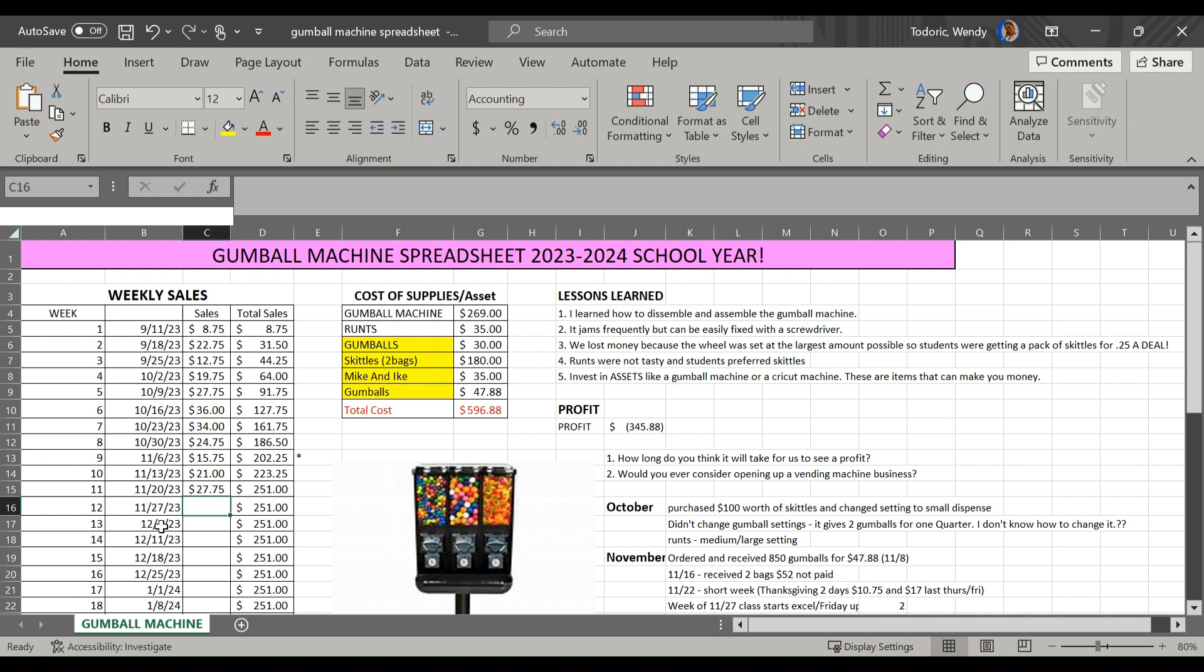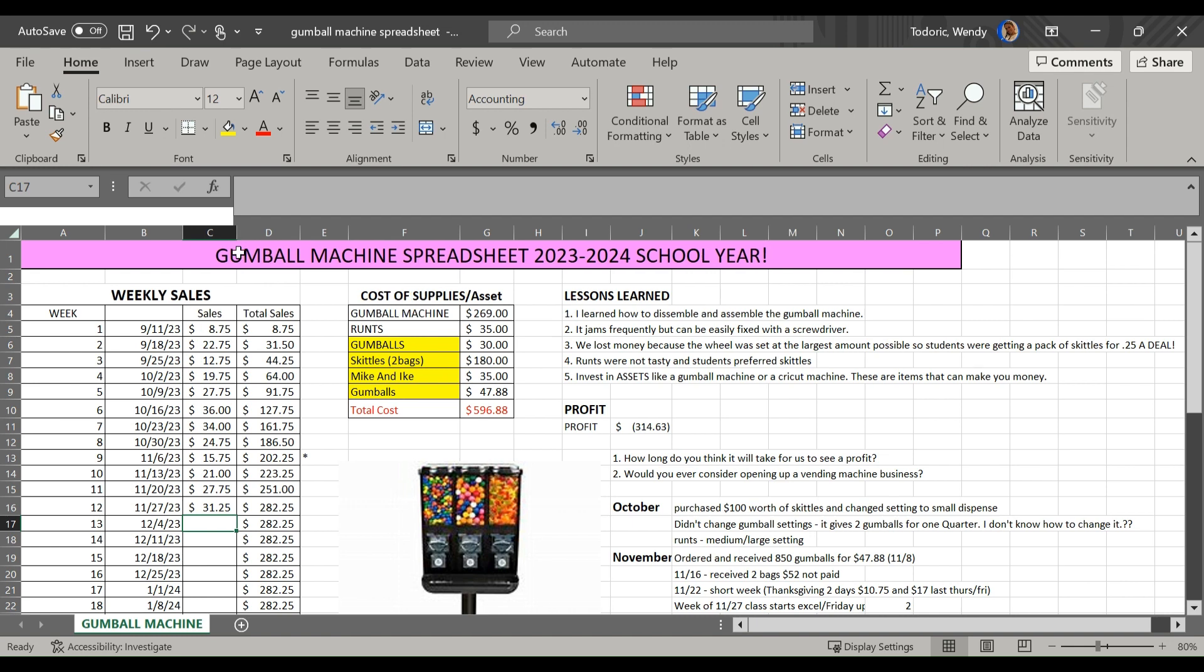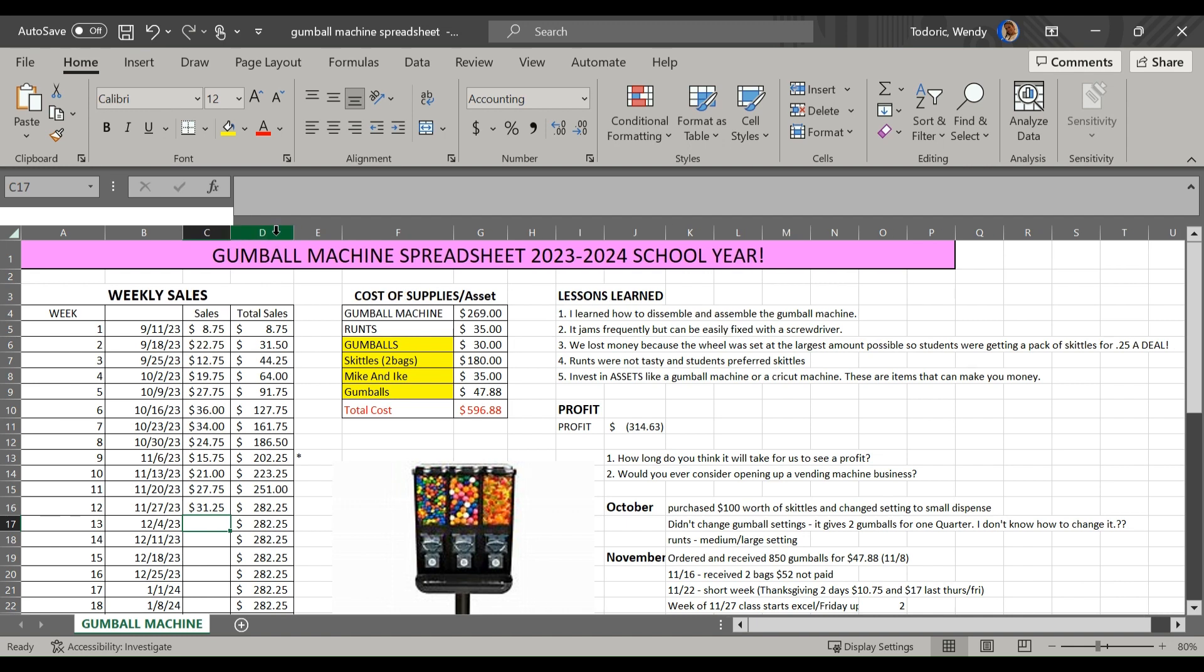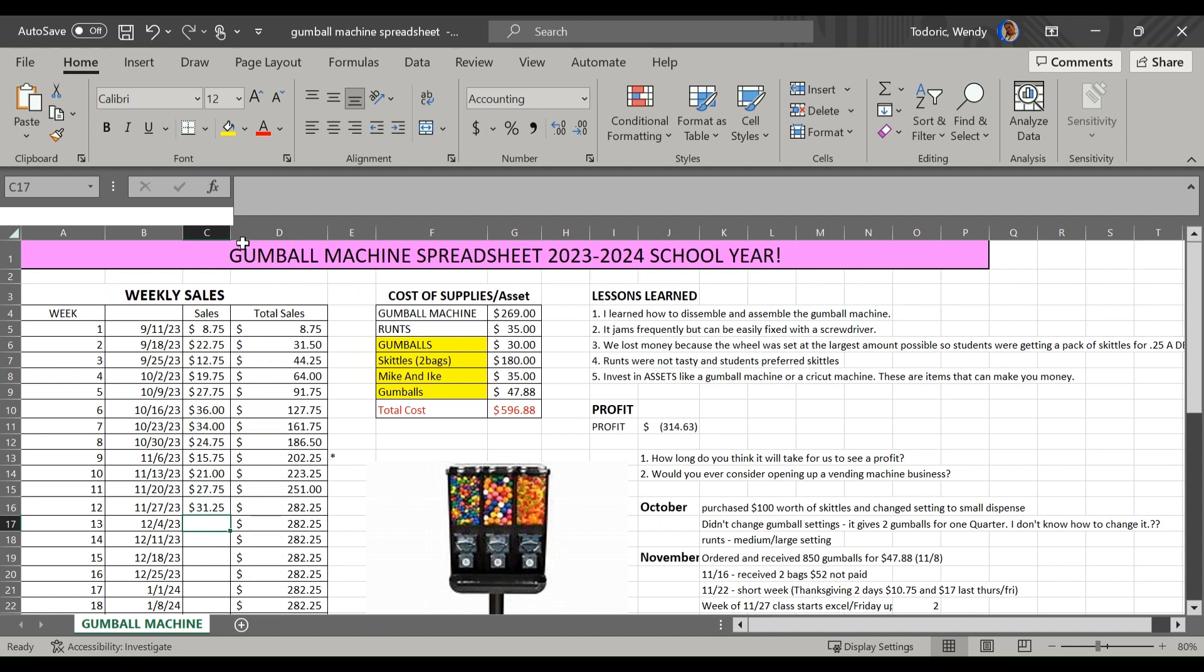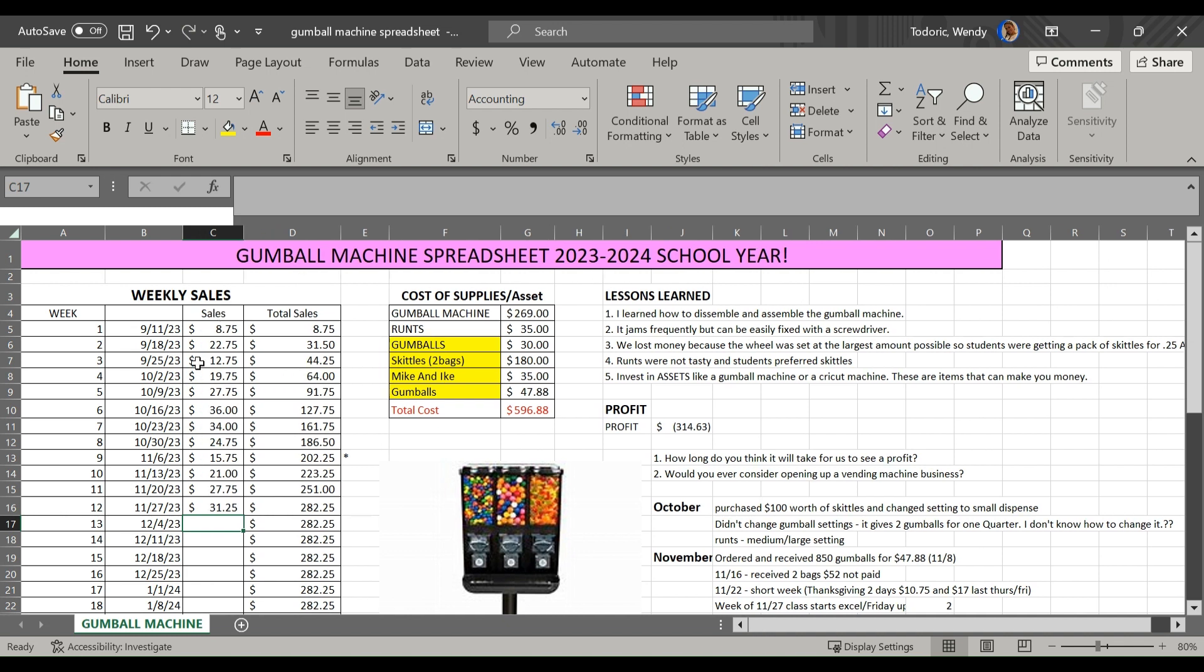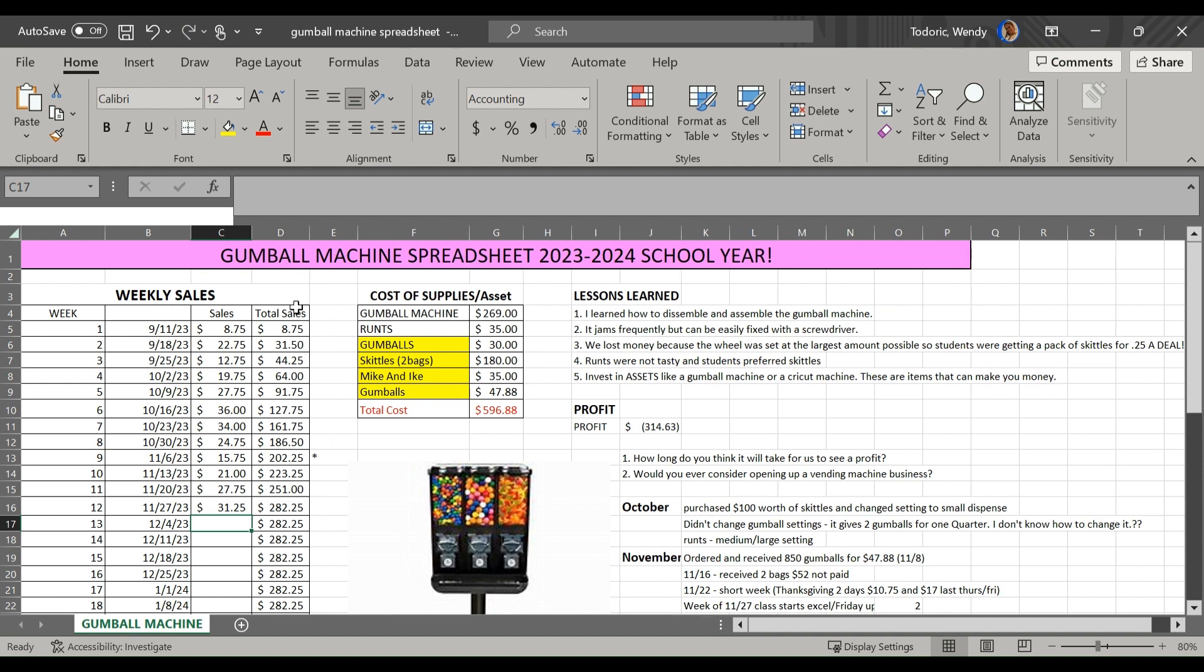But all they had to do right now is just insert the sales for week 12, which was $31.25. And then after they did that, some students had to adjust. To double-click in between the columns is how you would adjust the column width to make it so they can see some numbers. They had to enable editing on their file.